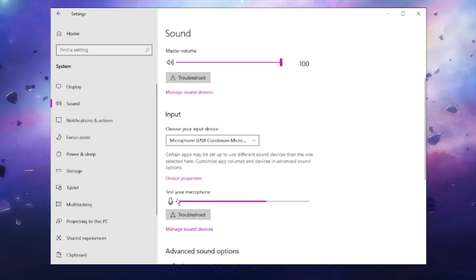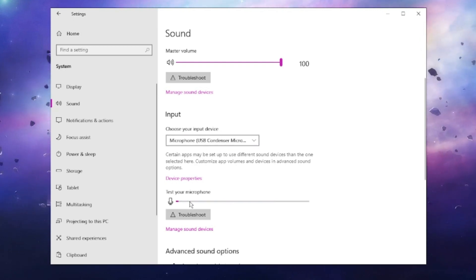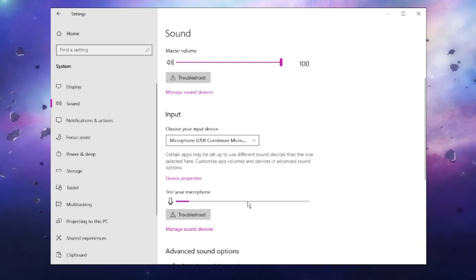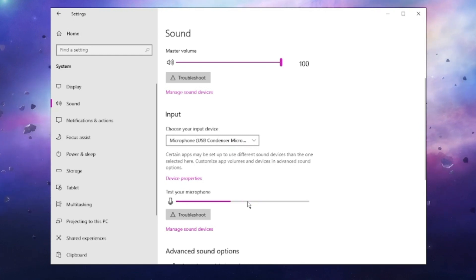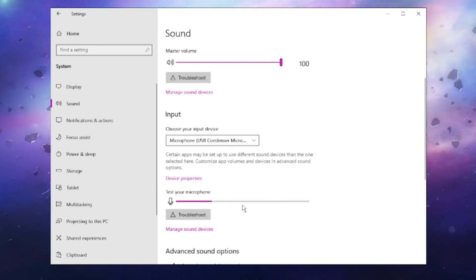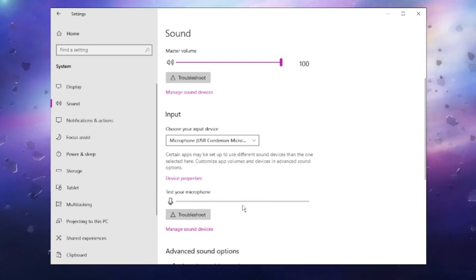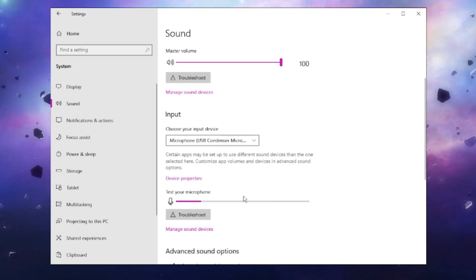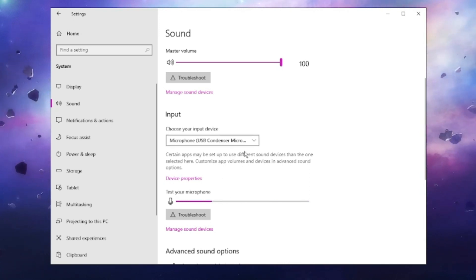When I try to speak, you can see this bar is fluctuating, and when I am quiet you will see that it won't be moving. You have to make sure that this option is working properly.